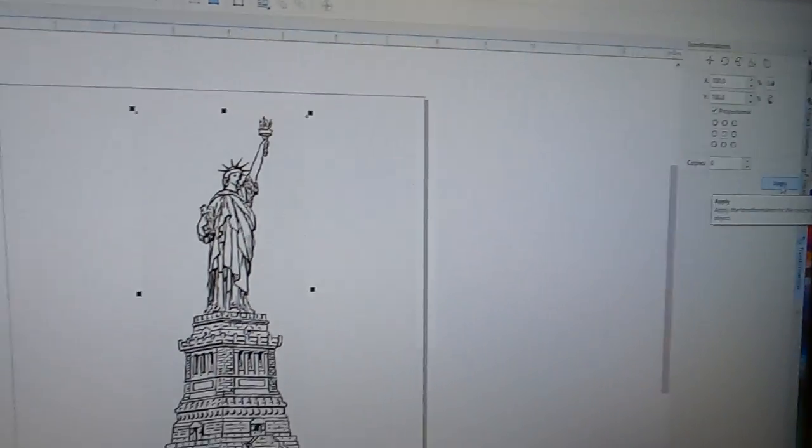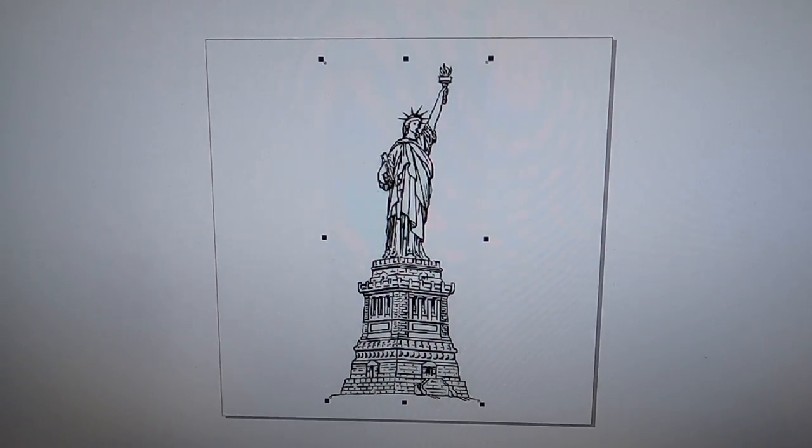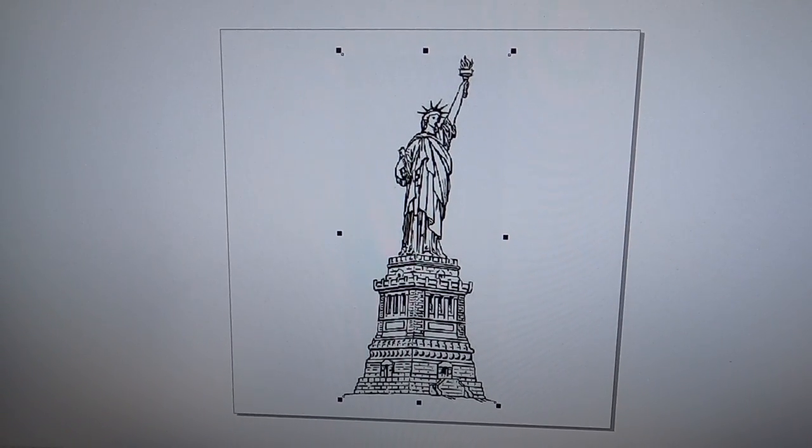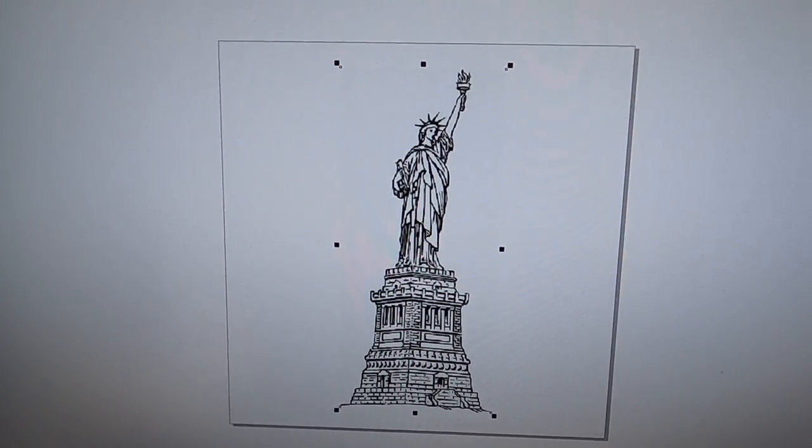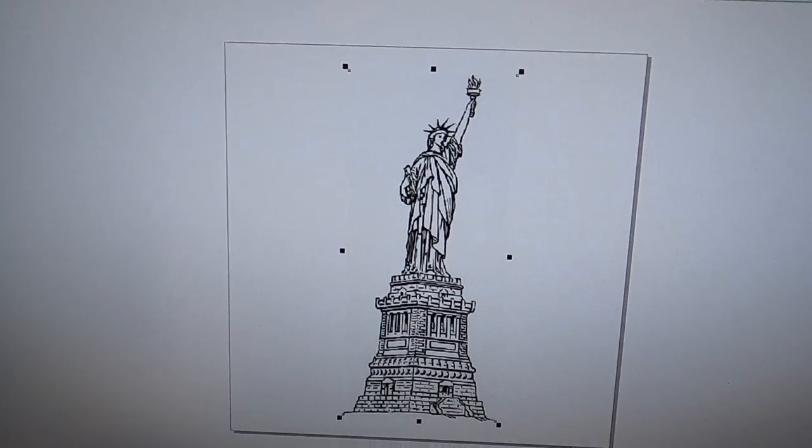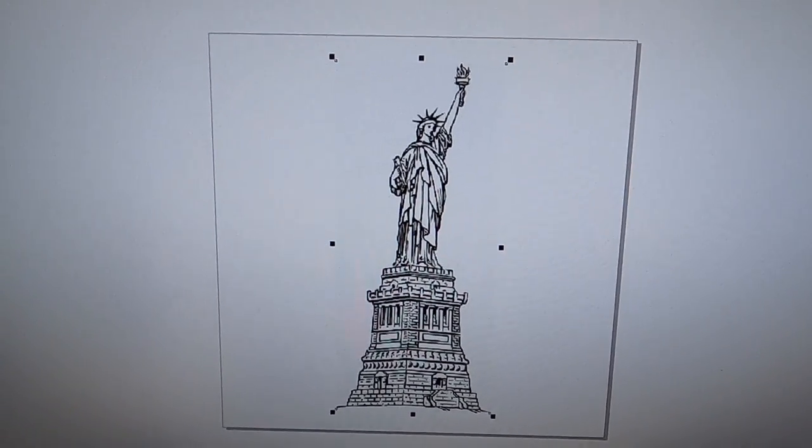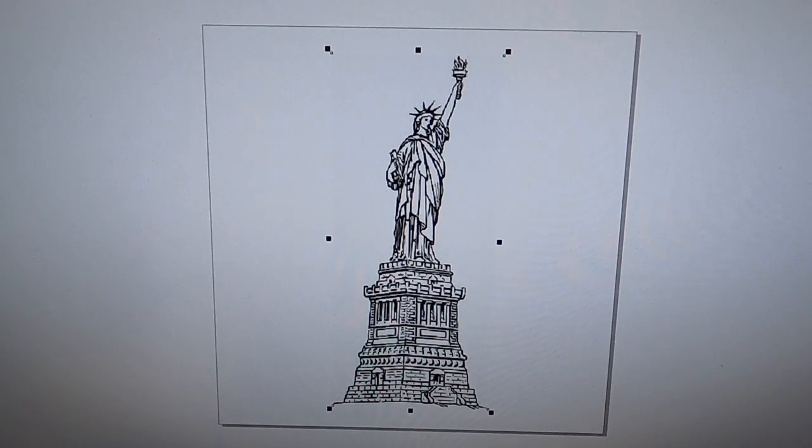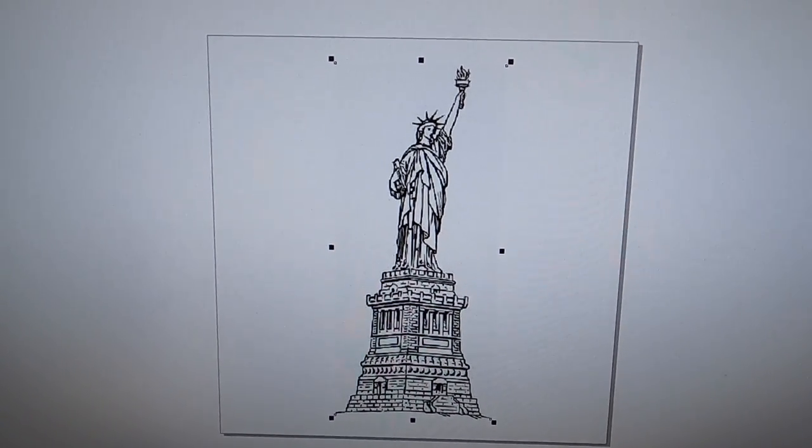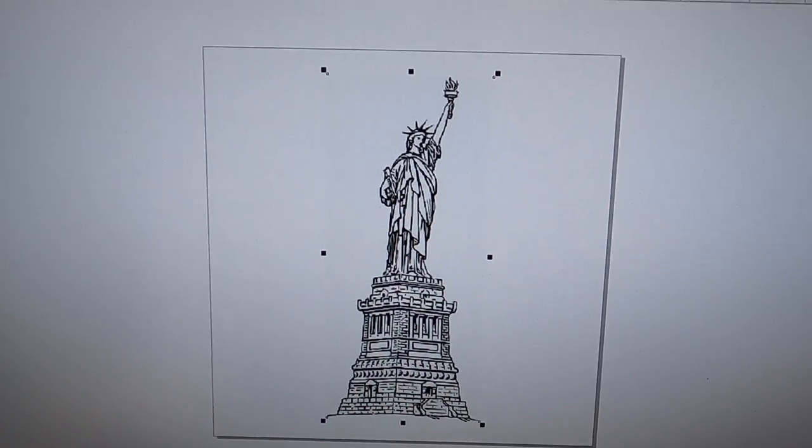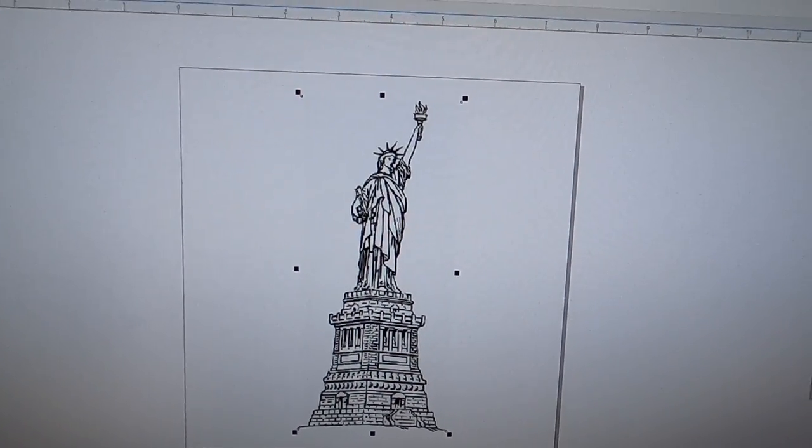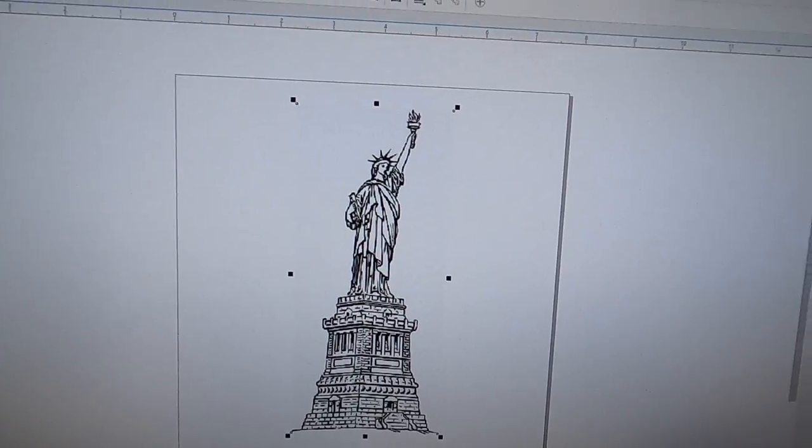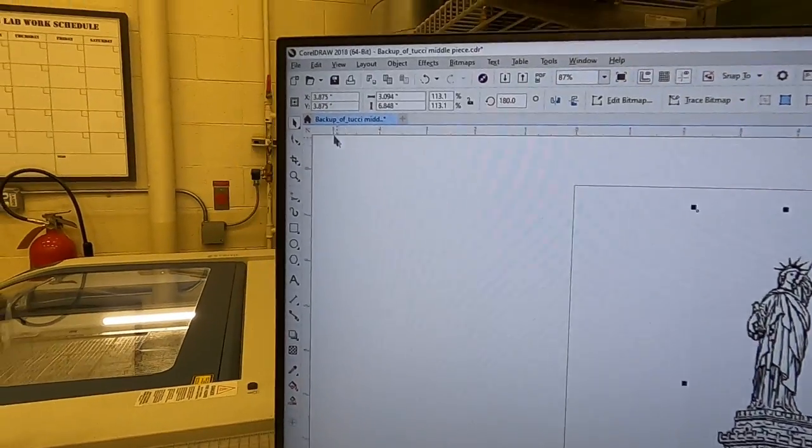And as you can see, the Statue of Liberty flipped. The reason why I want to do this is because if I laser it from the back side and create it three-dimensional on the back side, the front side will be smooth. So the end product will be much nicer looking. So let's go back up to here and go back through our parameters and printing again.